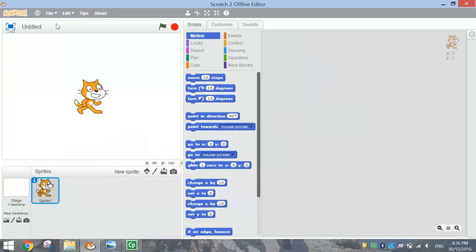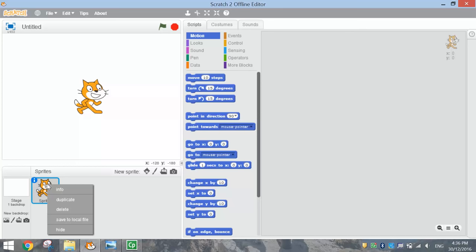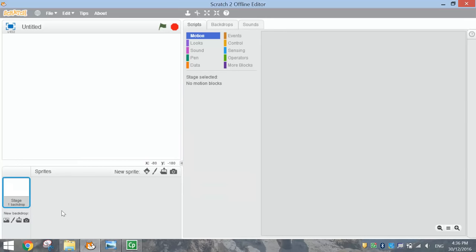I'm going to go to File and New to make a new Scratch document. The Scratch Cat will appear on the stage, which we need to get rid of first. Just right click on the little thumbnail in the library and delete it. Now before we get started, let's choose a backdrop for our stage.